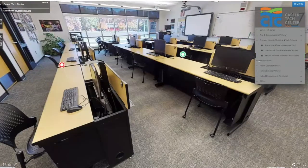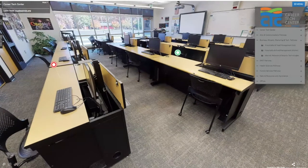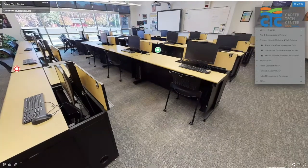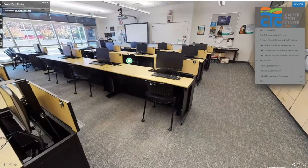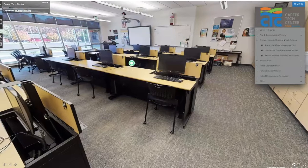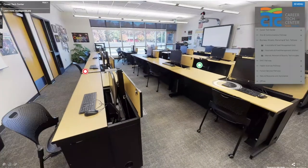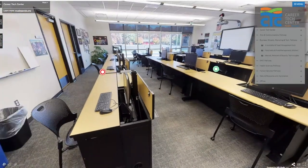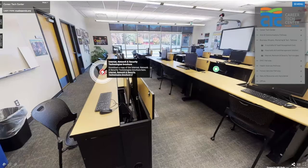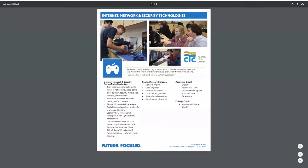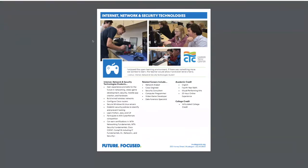Next up in the business management pathway is internet, network, and security technologies. This is the class for all of my aspiring security specialists, game site developers, coders, and app designers — this is where you're going to want to be. Clicking on the brochure, you can see males and females in this class.